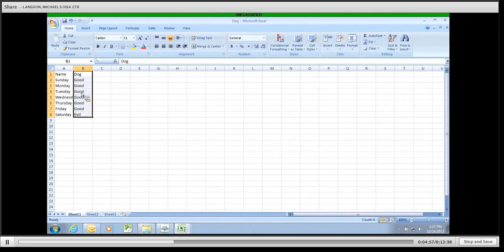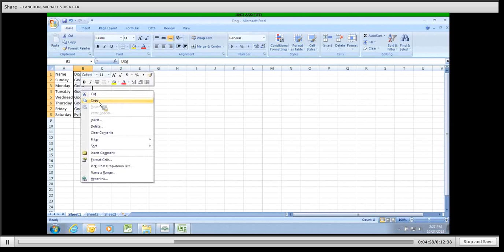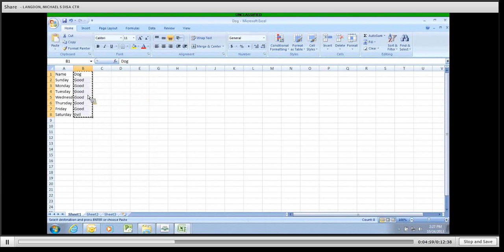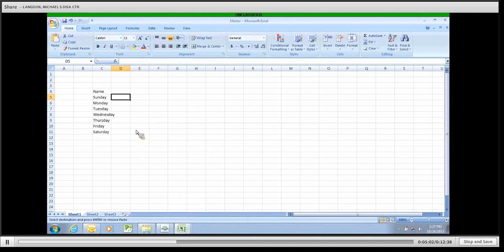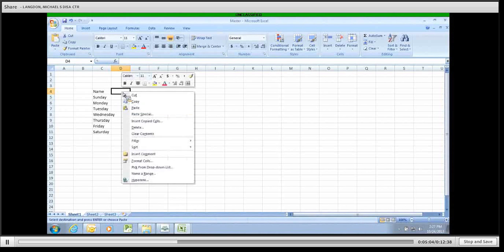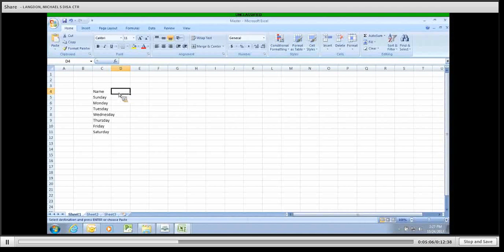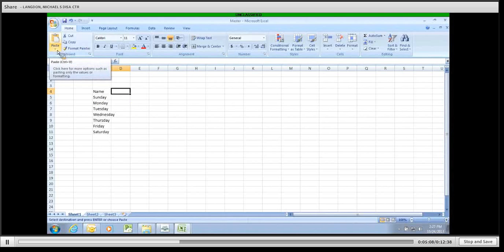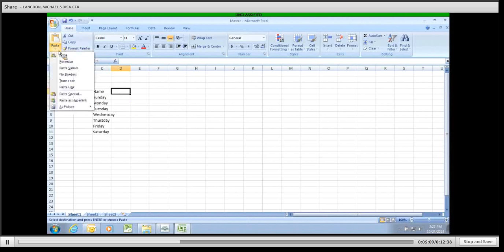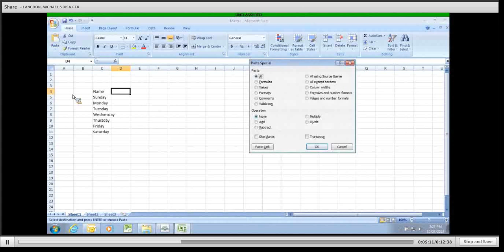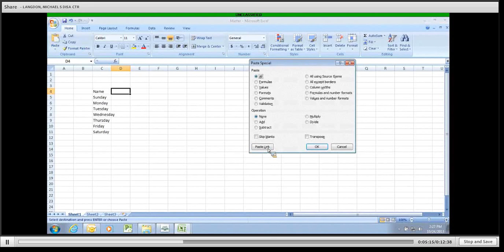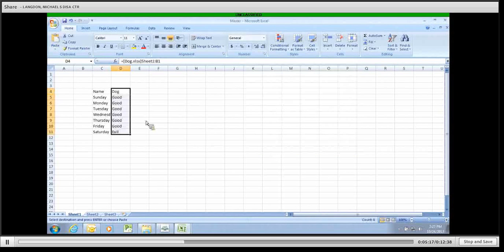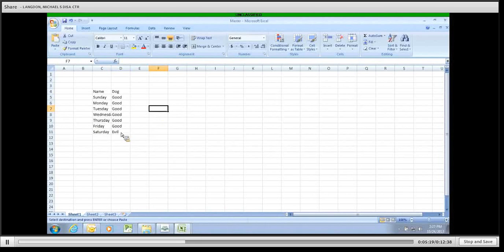So we're going to copy and paste their behavior. So we're going to right click and copy after we've highlighted them all. Go back to the Master. And instead of clicking paste here, we're going to click right here underneath paste in the corner. And we're going to click paste special. Click paste link. And it automatically puts in the dog's behavior.